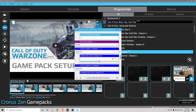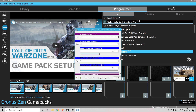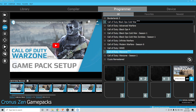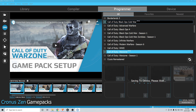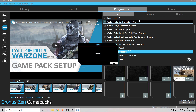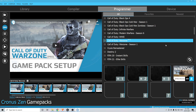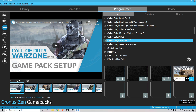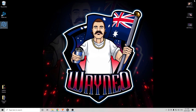A little further down the list there's a purple one — block game rumble. I've got that enabled and it's good for you to do the same. Once you've matched all the settings and set up your weapons, press close, then press the program device button on the left to save everything. Once that's saved, close down Zen Studio, unplug the Zen, and plug it back into the console.